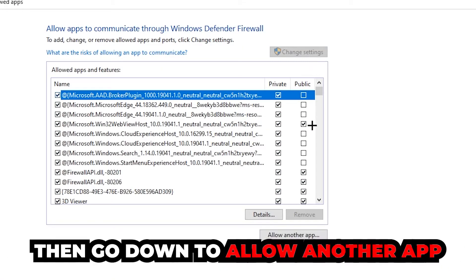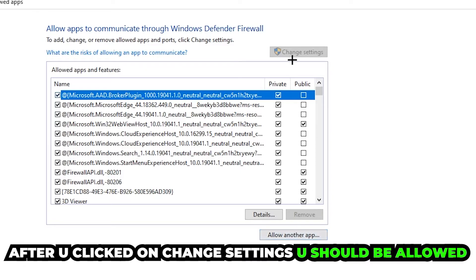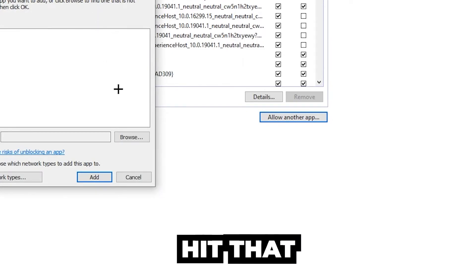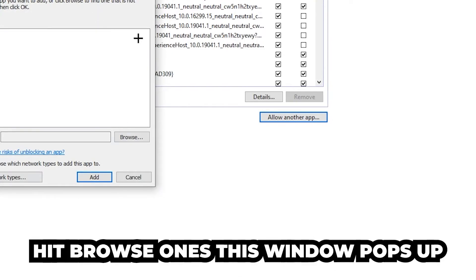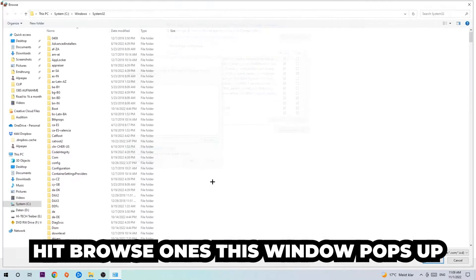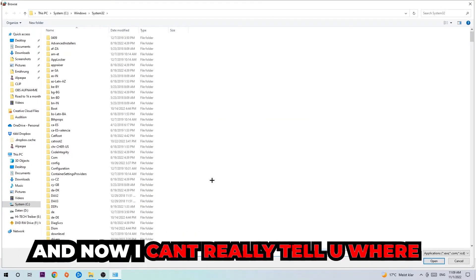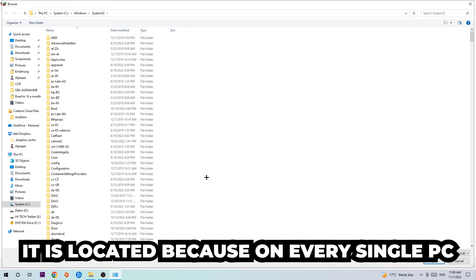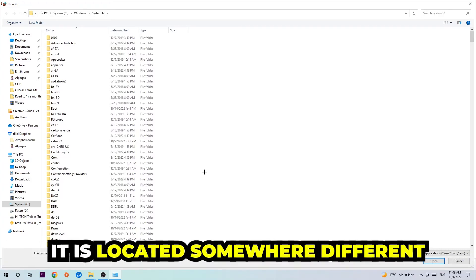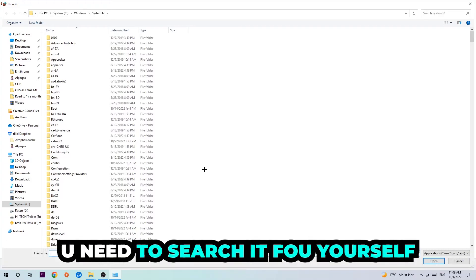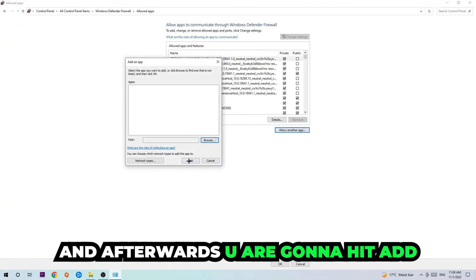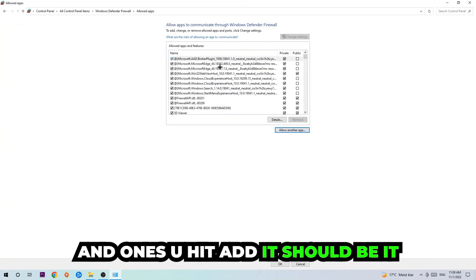Then go down to 'Allow another app.' After clicking 'Change settings,' you should be able to click on that. Hit Browse, and now I can't tell you exactly where it's located because every PC is different—you need to search for it yourself. Once you've found it, hit Open, then hit Add, and that should be it.